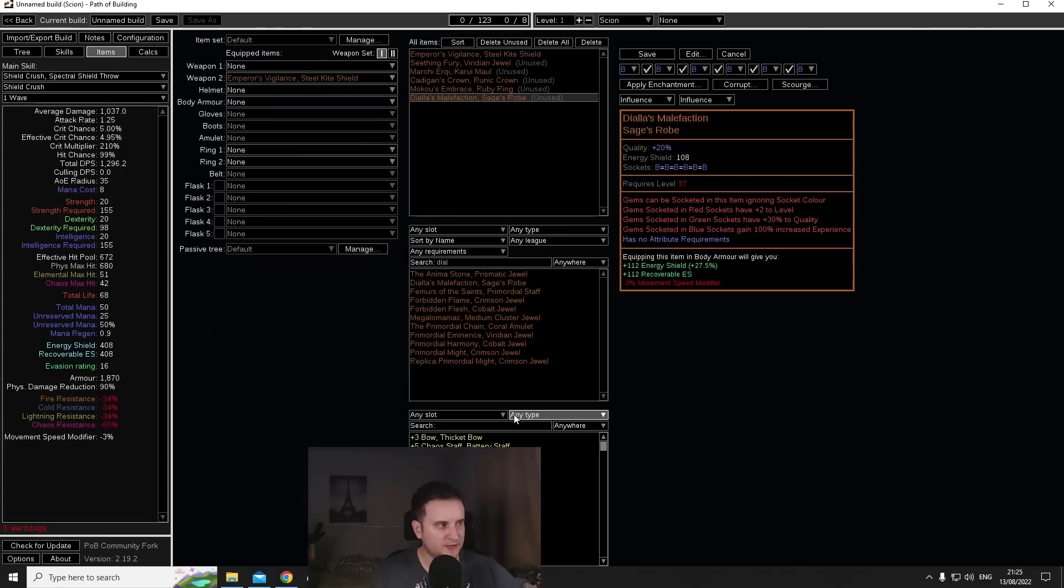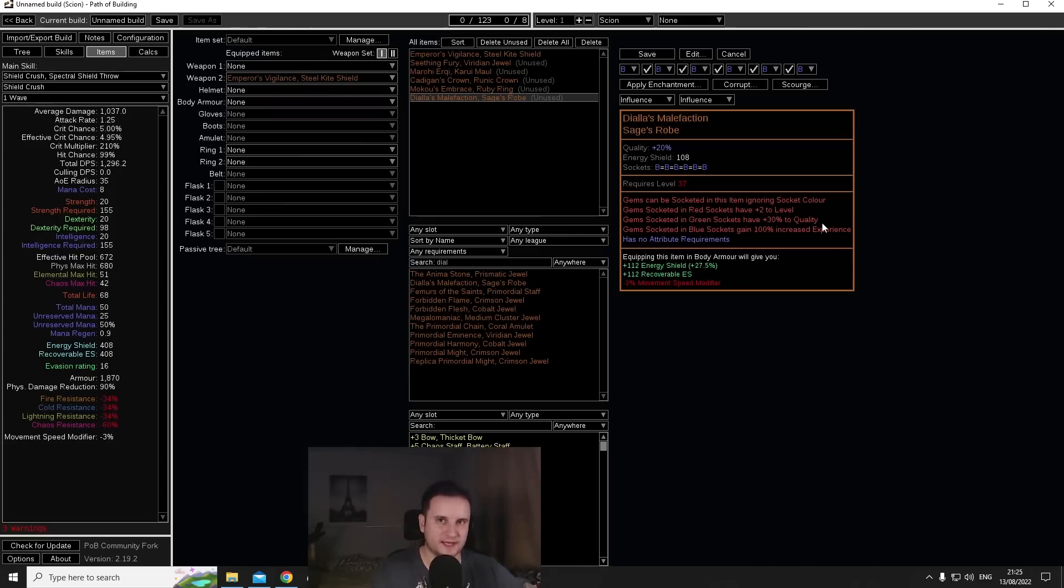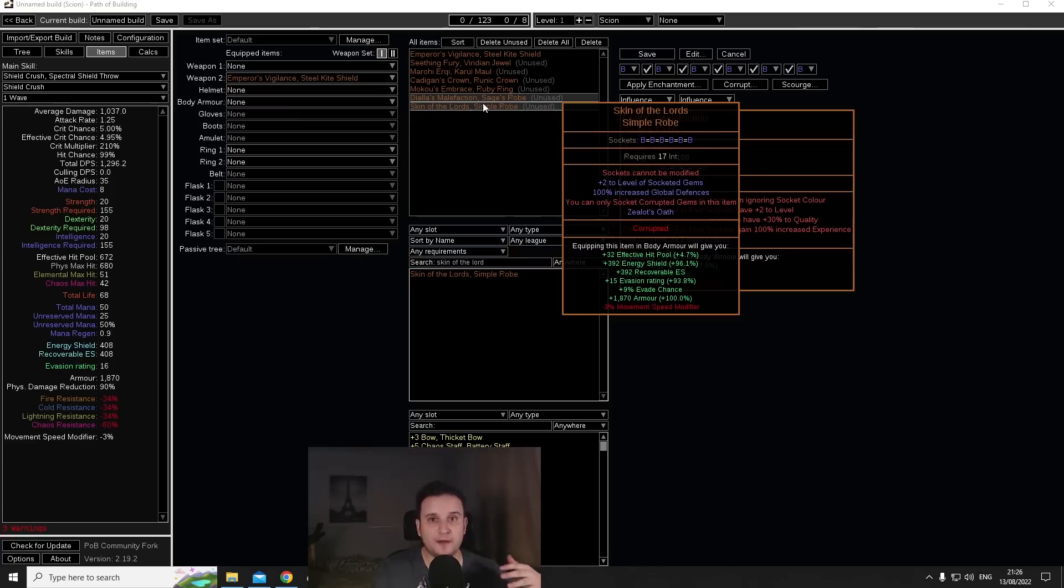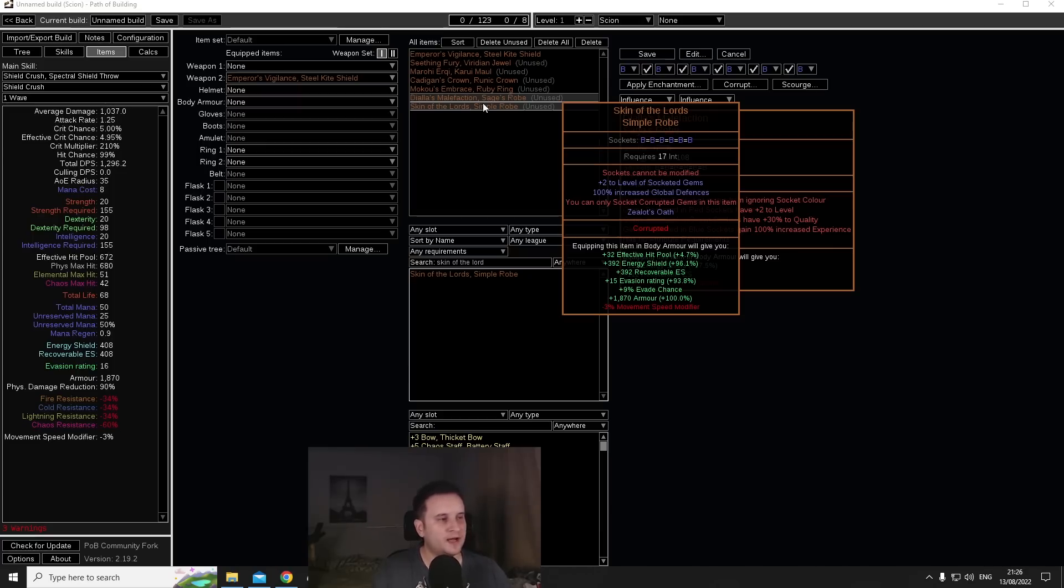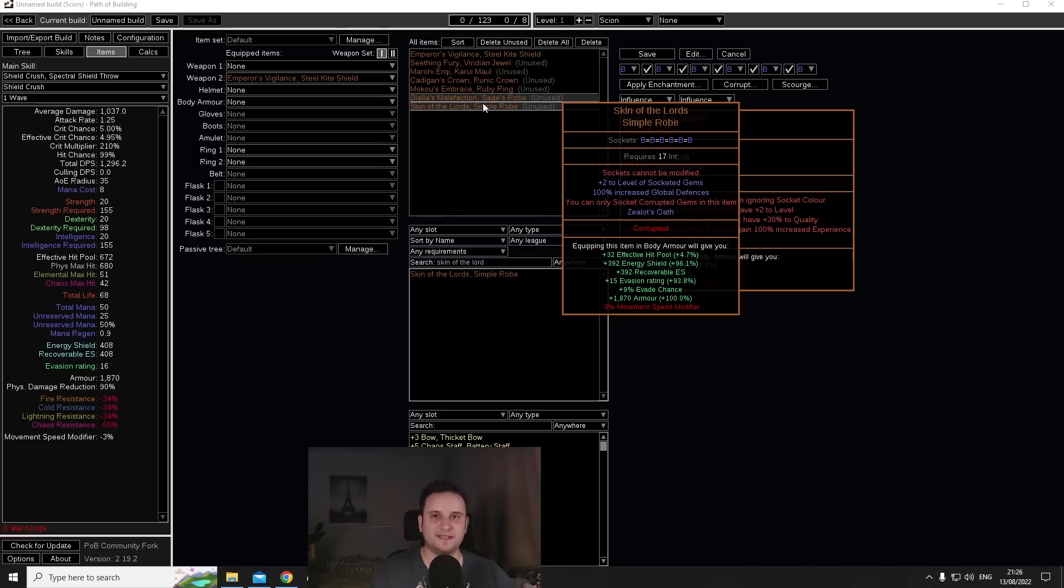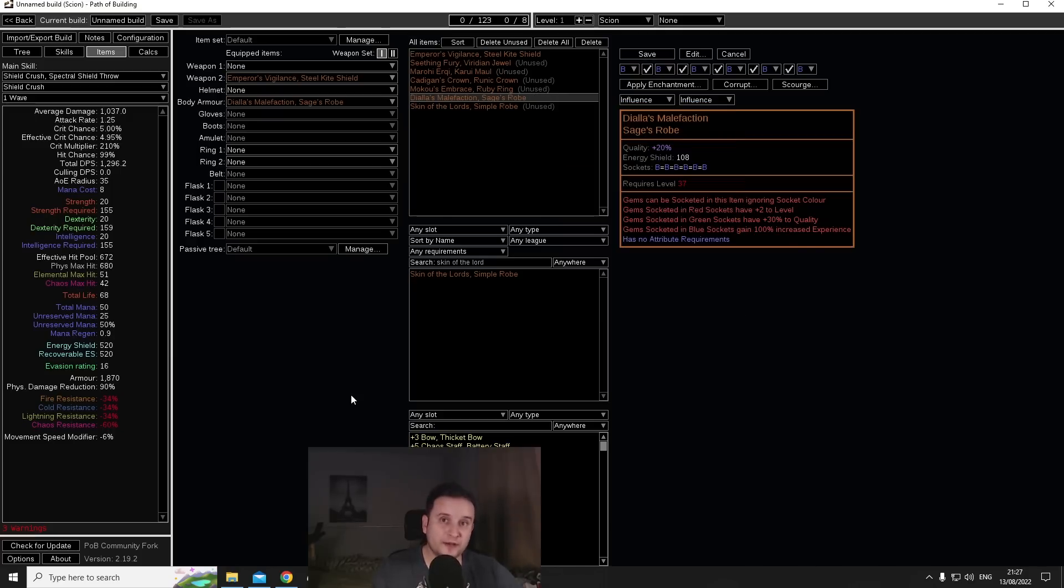And at the end also they buffed the experience so I guess you could level some gems with this, not really too interested in that but also kind of cute. But what I want to show you is just how crazy this can get. A lot of endgame spell based builds are either you're running Skin of the Lords or Skin of the Loyal. It gives you 100% global defenses, it can maybe give you a keystone usually not that big of a deal.